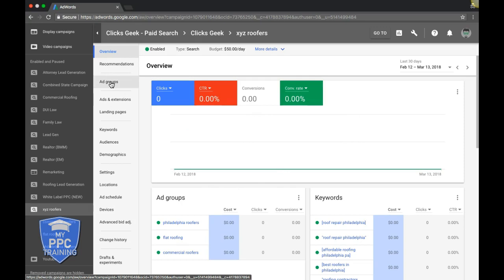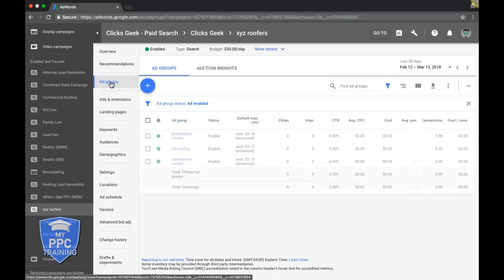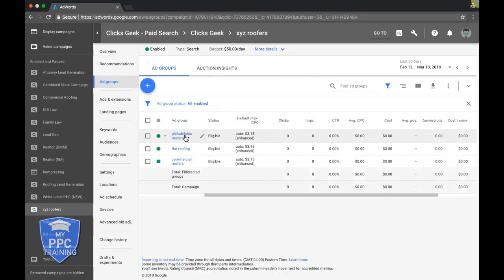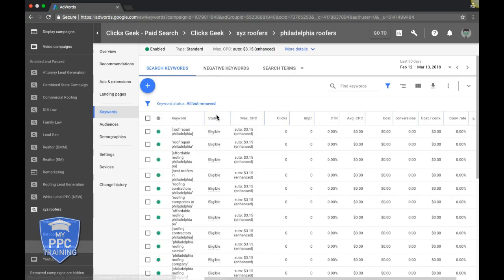First things first, let's go right into ad groups. Here's a problem we see with almost everybody that we do an audit for: they have one ad group with a bunch of random keywords in it. Tip number one — you have to have multiple ad groups, and the ad groups have to have very tightly themed keywords, with tightly themed ads about those keywords going to a landing page that's tightly themed about that ad group, those ads, and keywords.